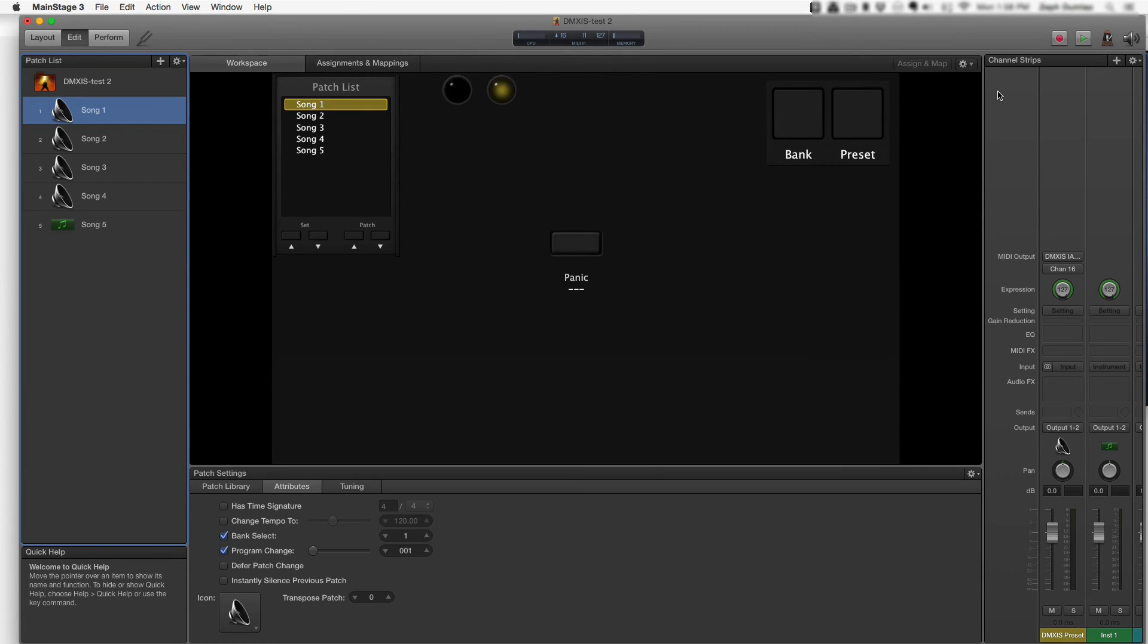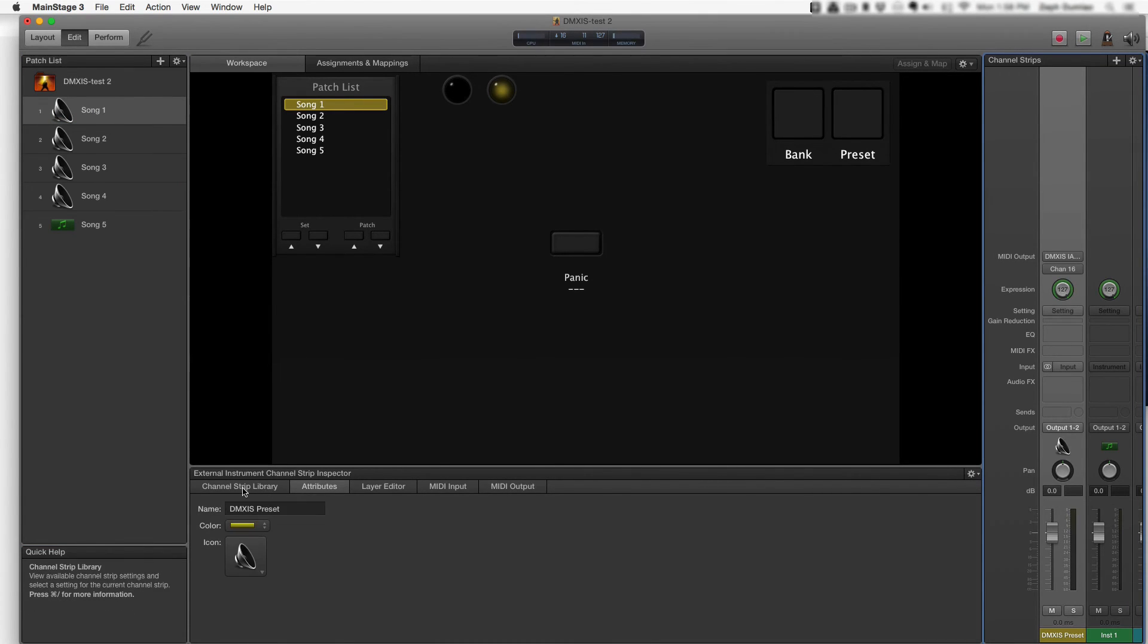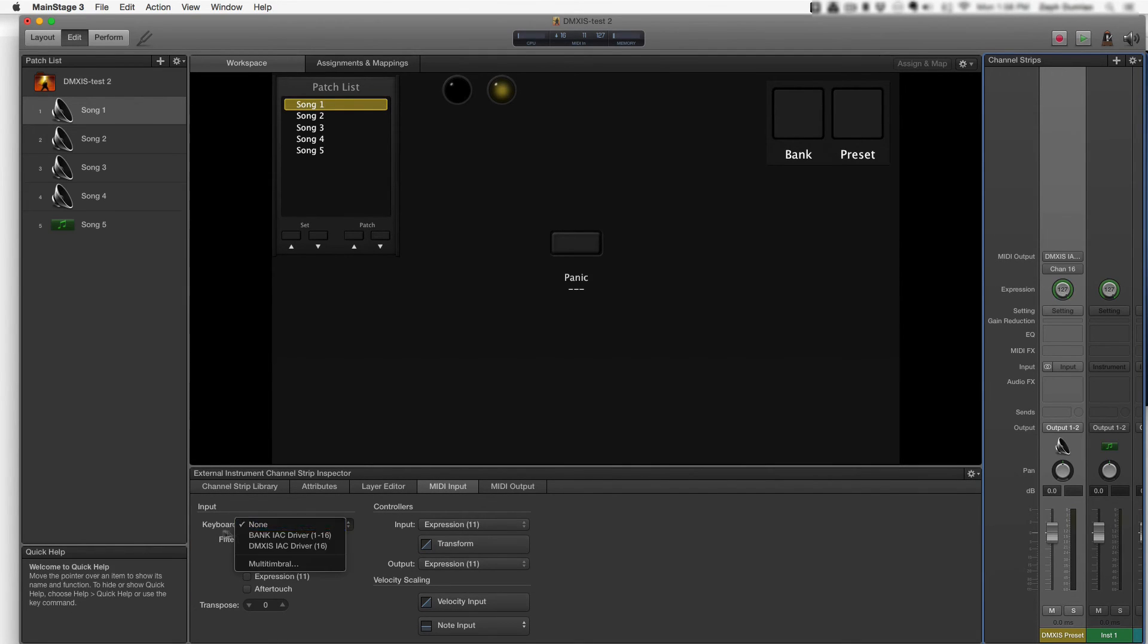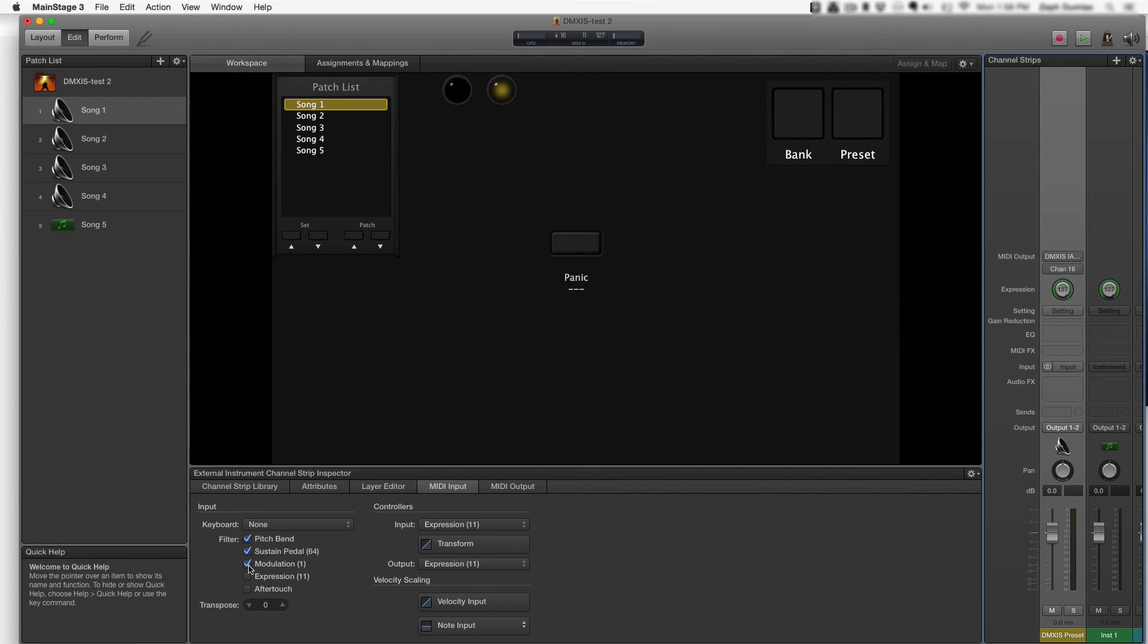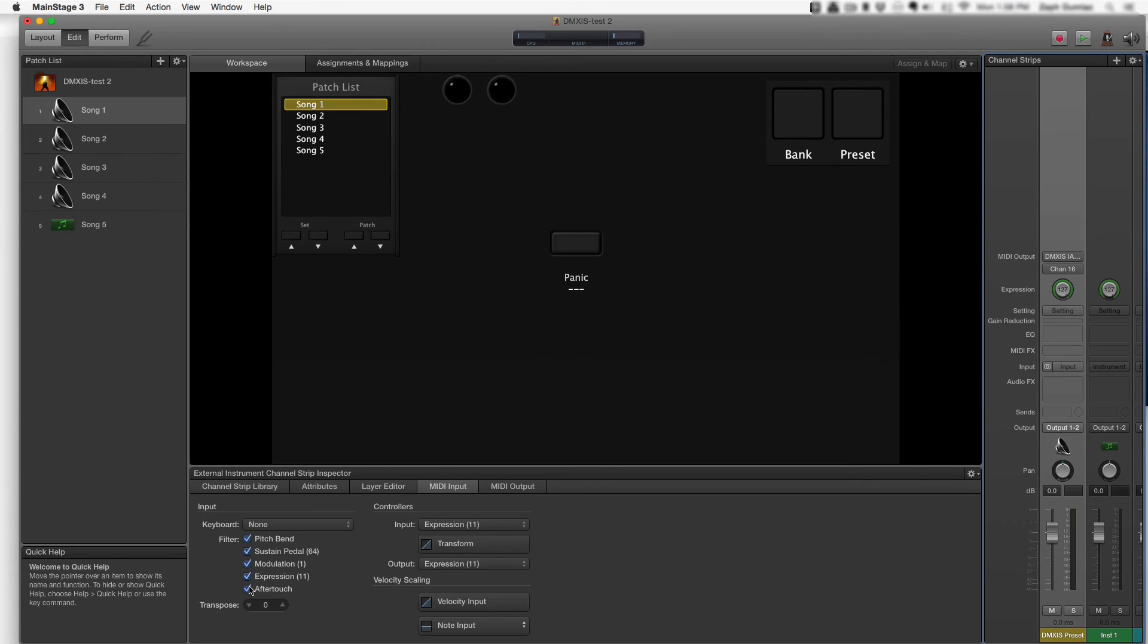Here's another gotcha. Go ahead and click on the channel strip that you created. And you want to make sure that under MIDI input, make sure that the input is set to none. And you want to filter out all of the pitch bend information, sustain pedal, modulation expression, and aftertouch. If you don't filter that out, I've found that MainStage passes these values to IAC, and IAC outputs those values, and then you create another MIDI loop. So you need to make sure that these are checked off.